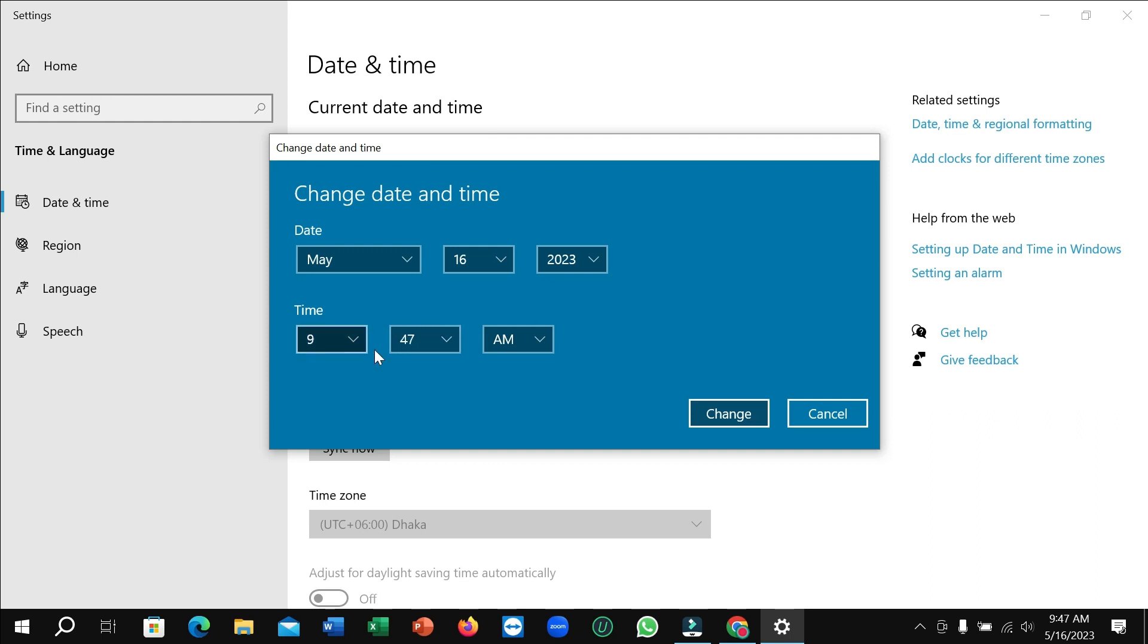After changing your time, just click on change. And then it will automatically change your time. So guys, in this way you can change the time in your laptop very easily.